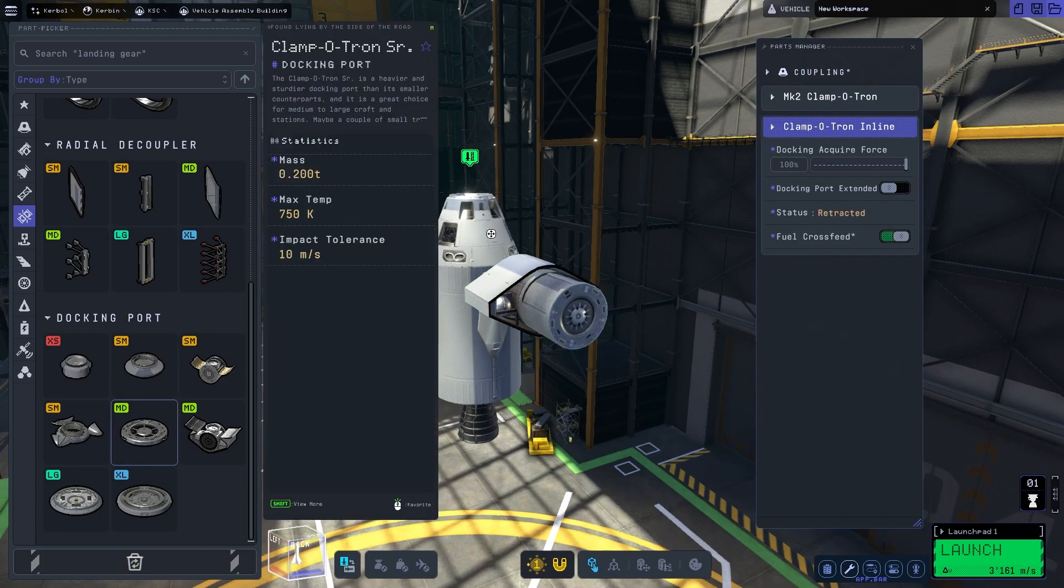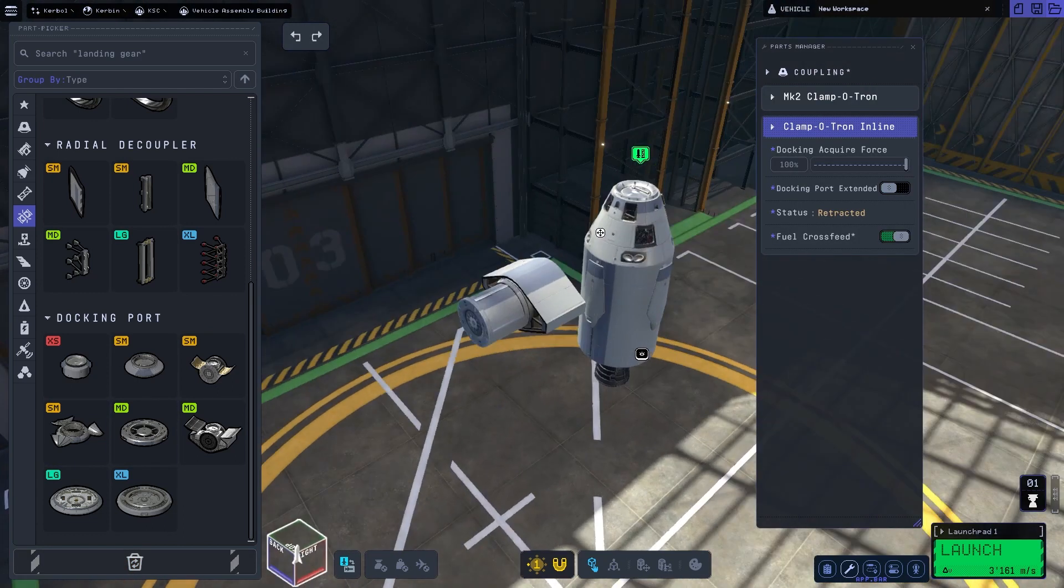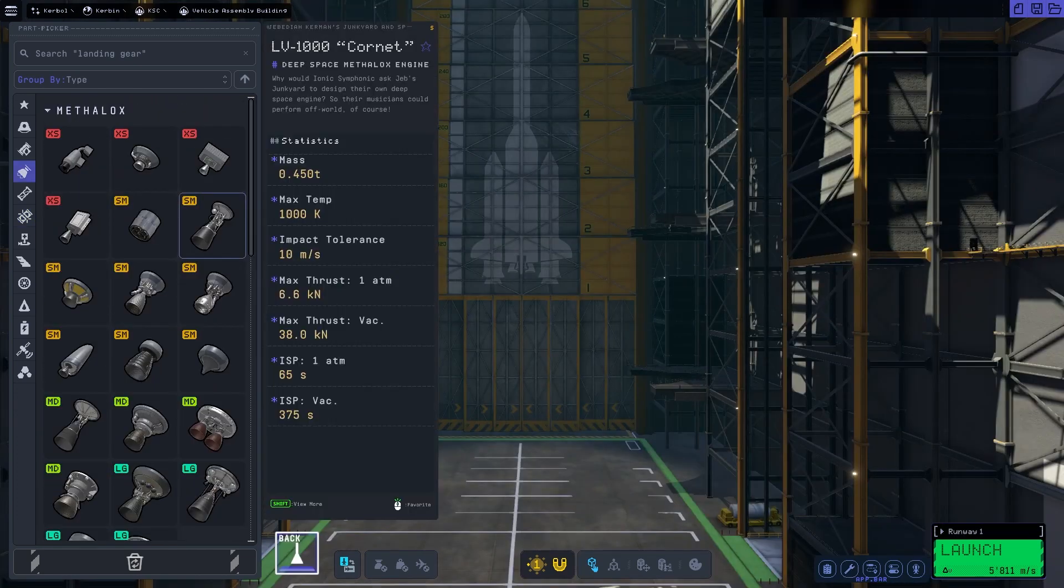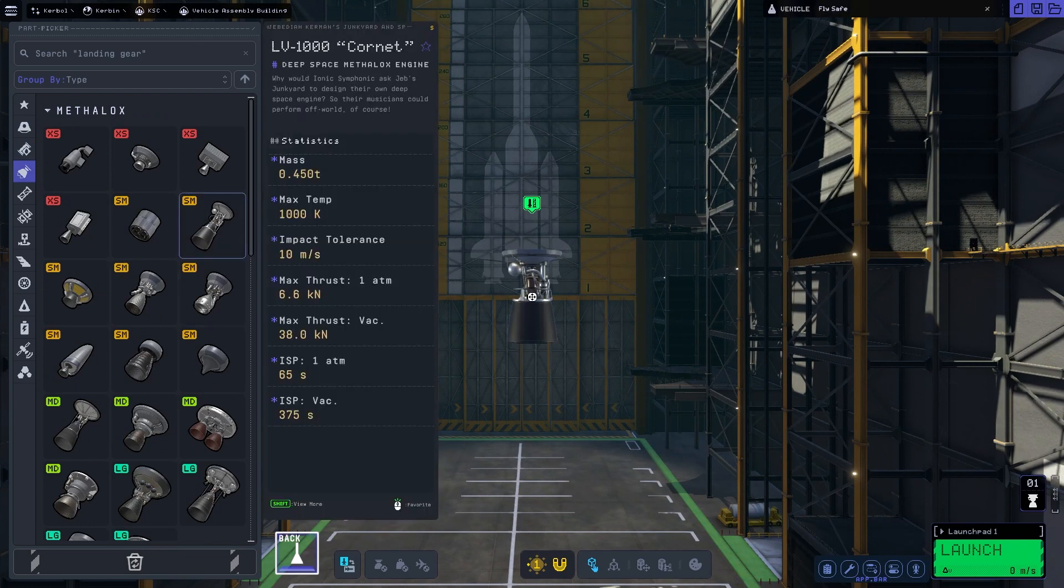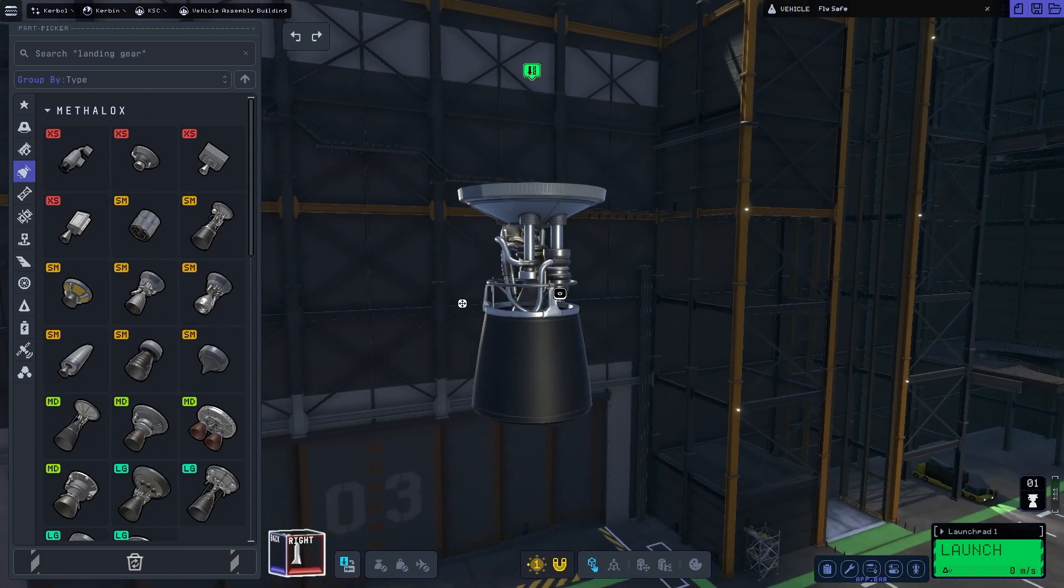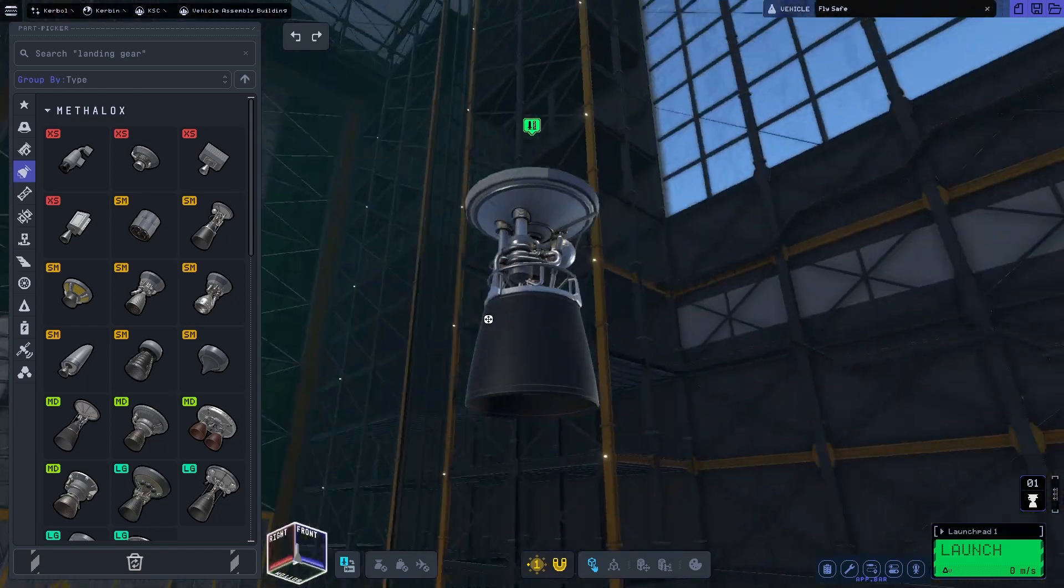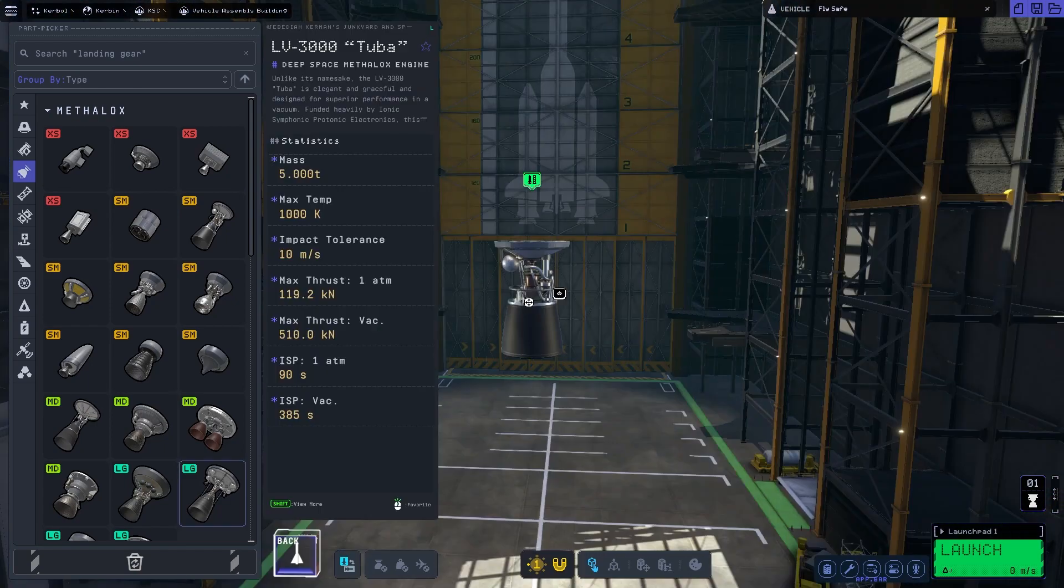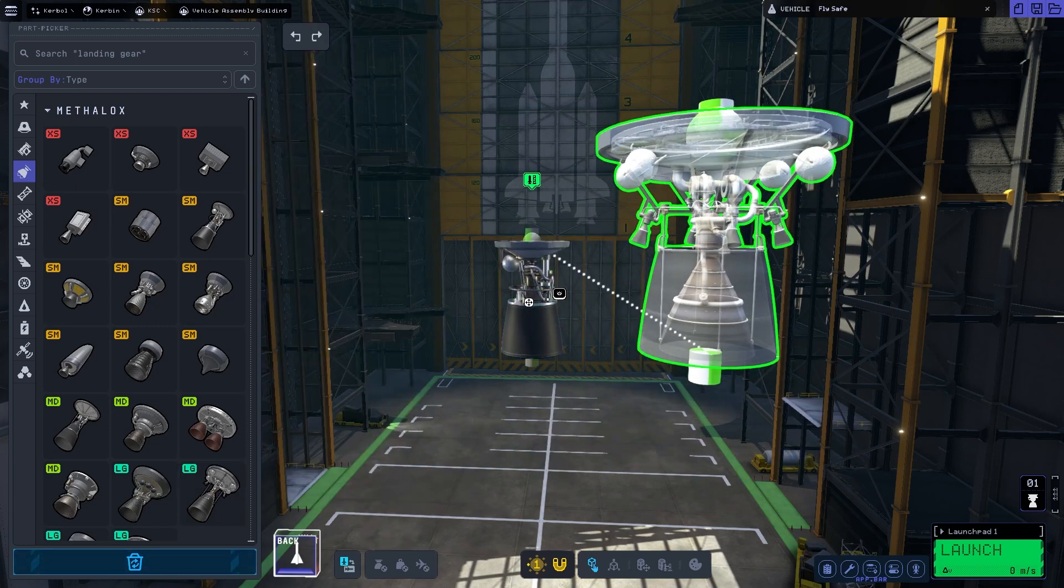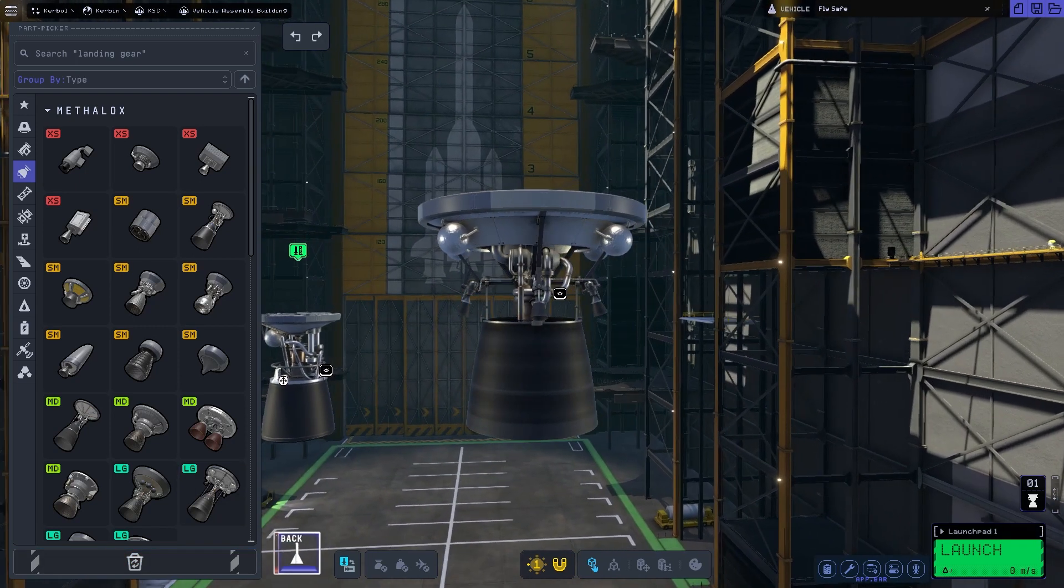But now let's get to what you all have been waiting for, the actual new stuff that isn't just repurposed material from KSP1, the engines. Starting off with the Kornet engine, you can see it here. They all have something in common, they have an extendable engine dome. The second engine that we have is the tube engine.